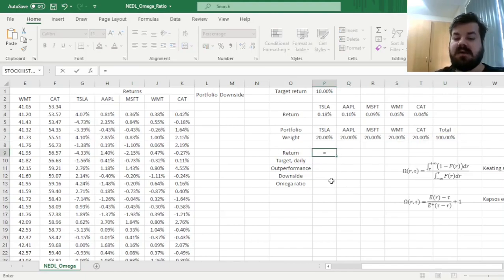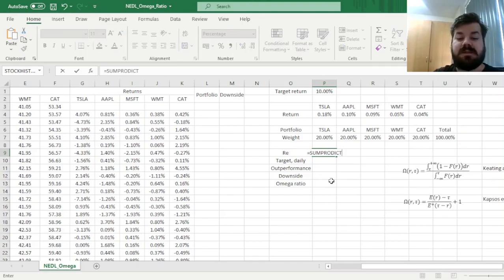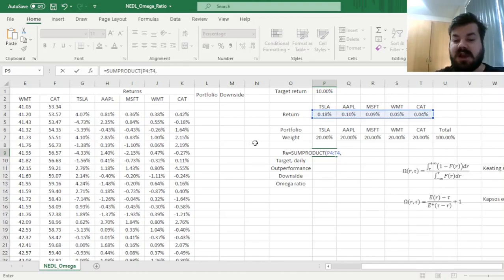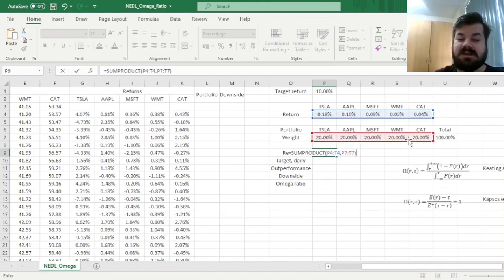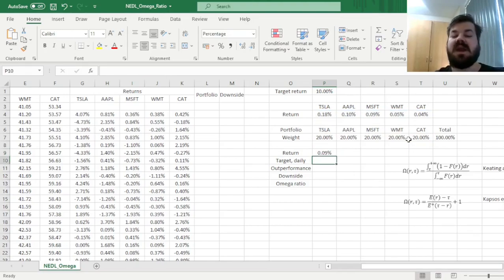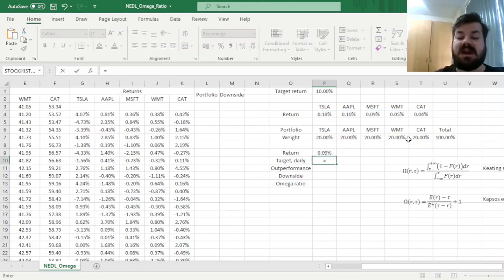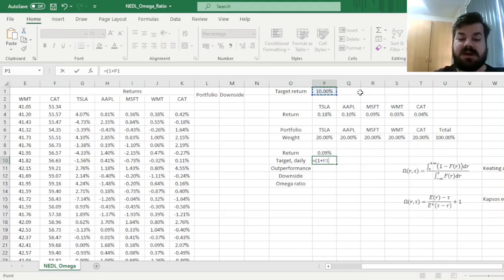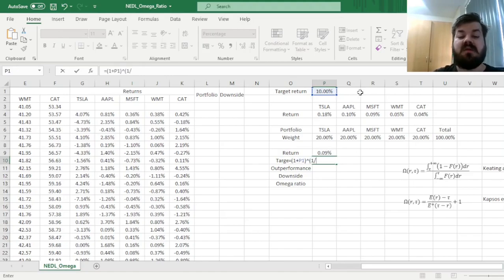Now we can finally calculate the average daily return of such a portfolio using a simple sum product function, applying it to an array of average daily stock returns and stock weights. Then we can bring our annual target to a daily frequency, which is easy to do.